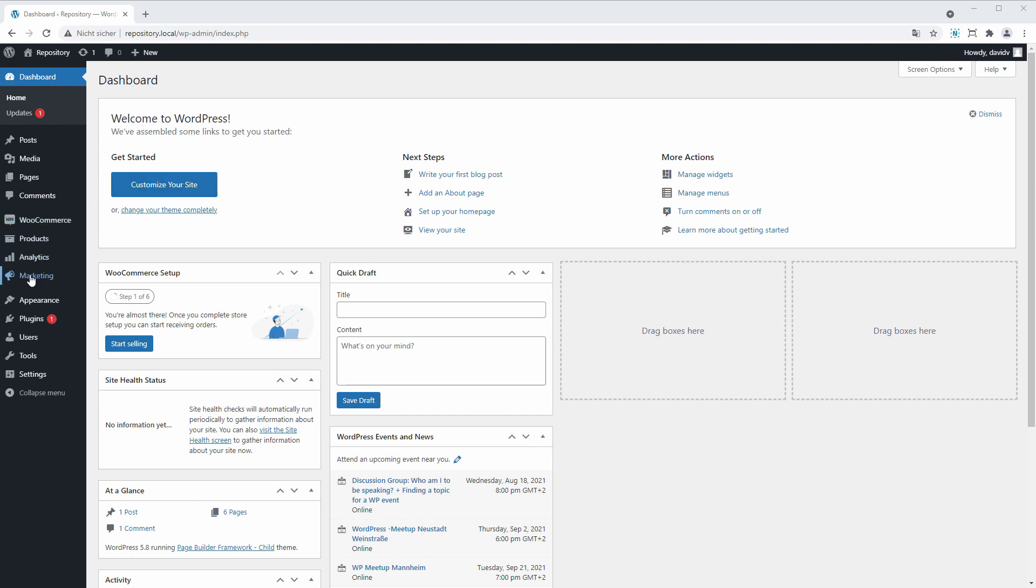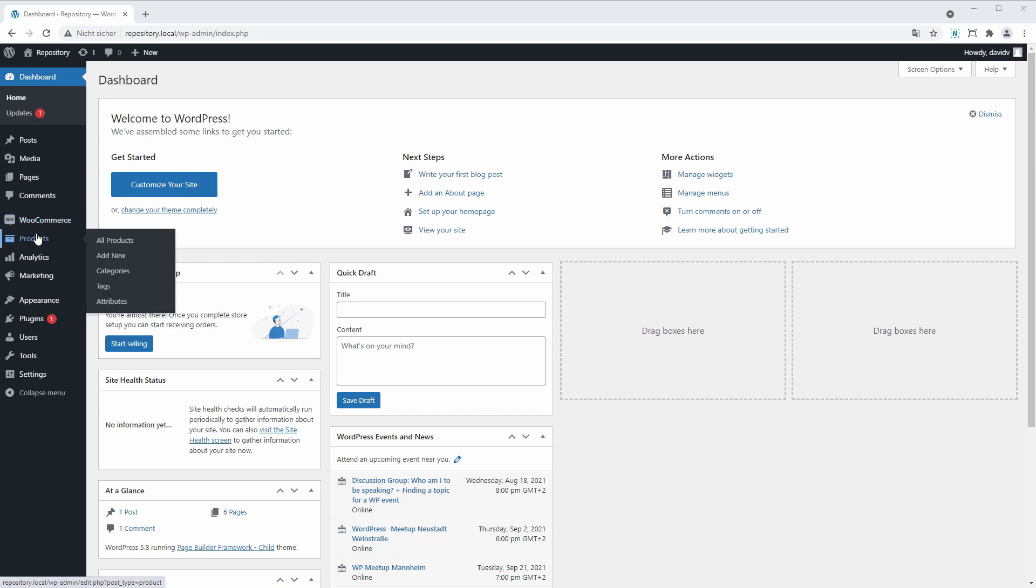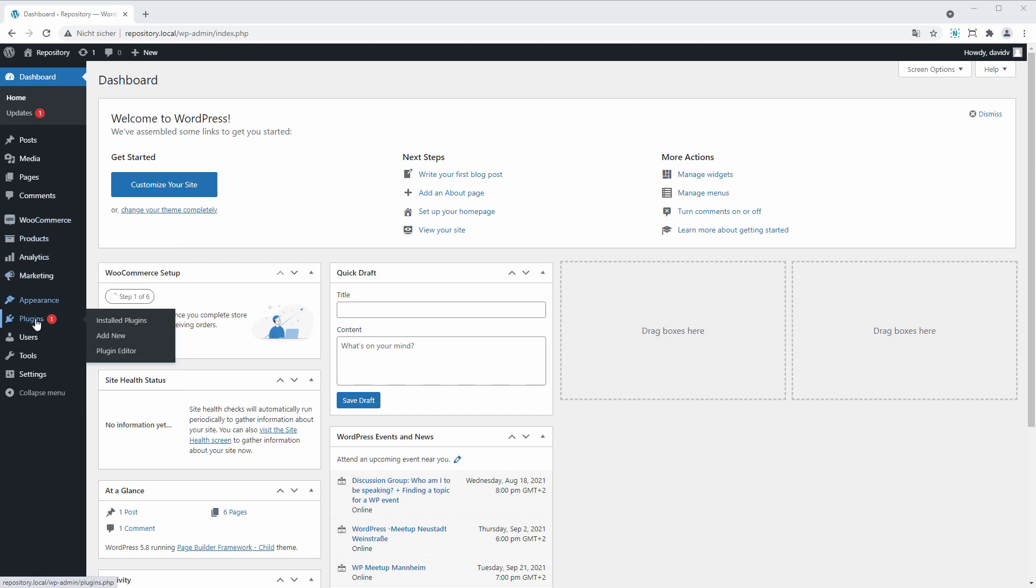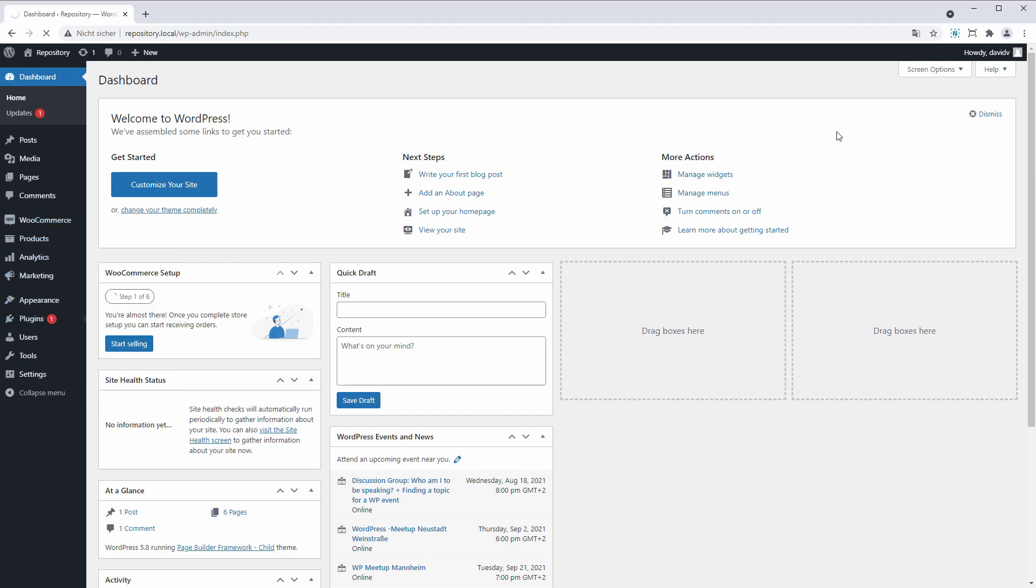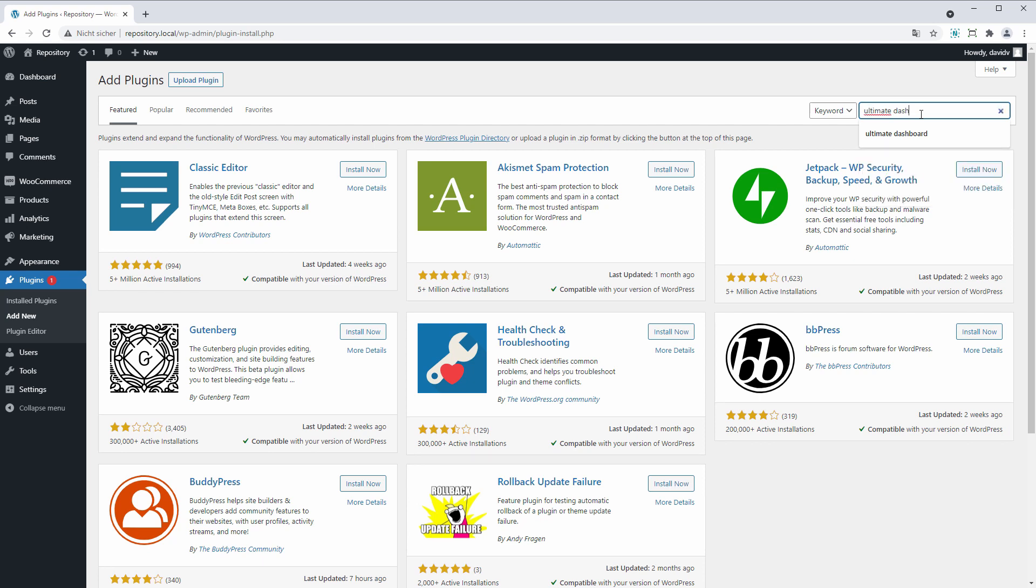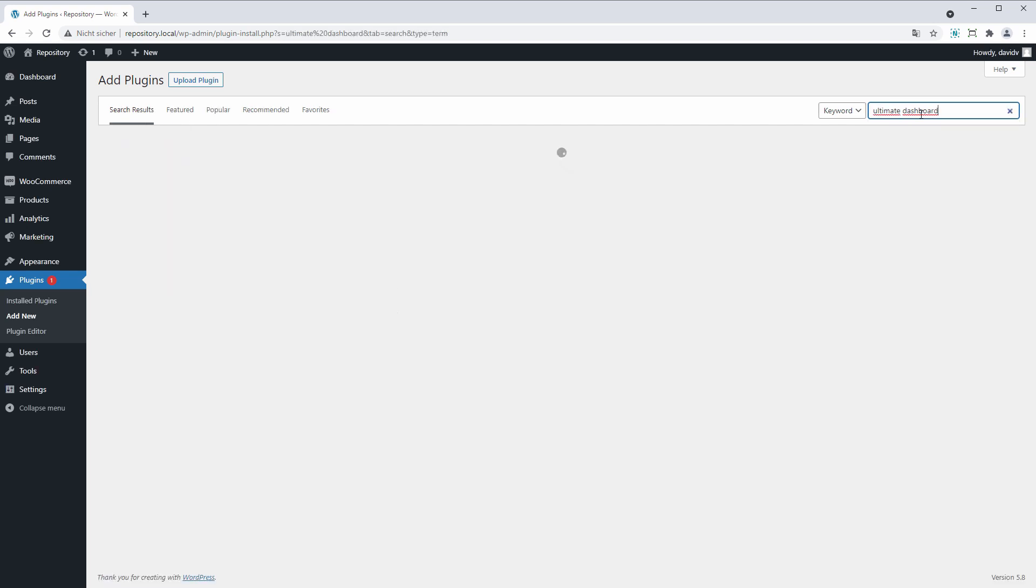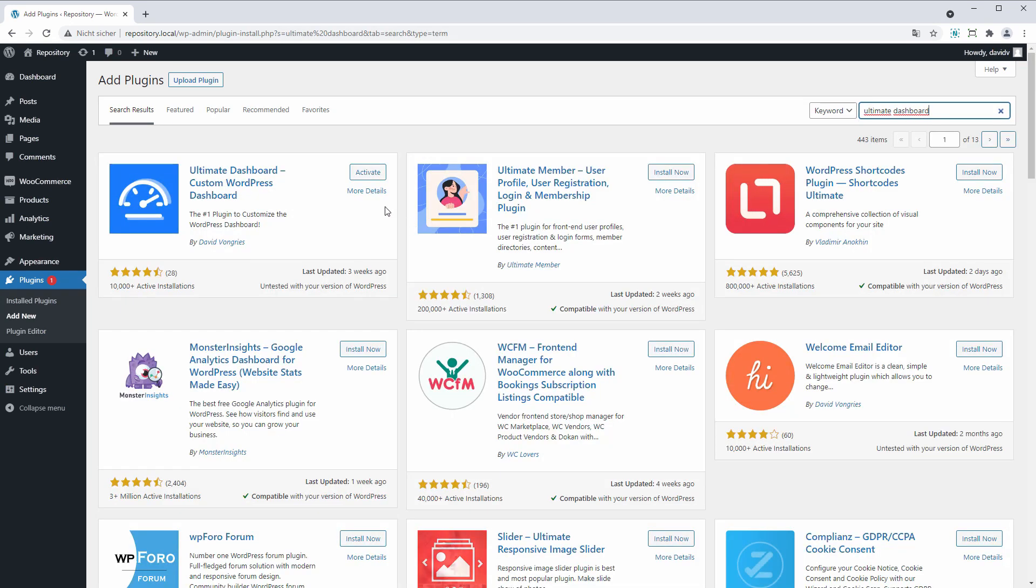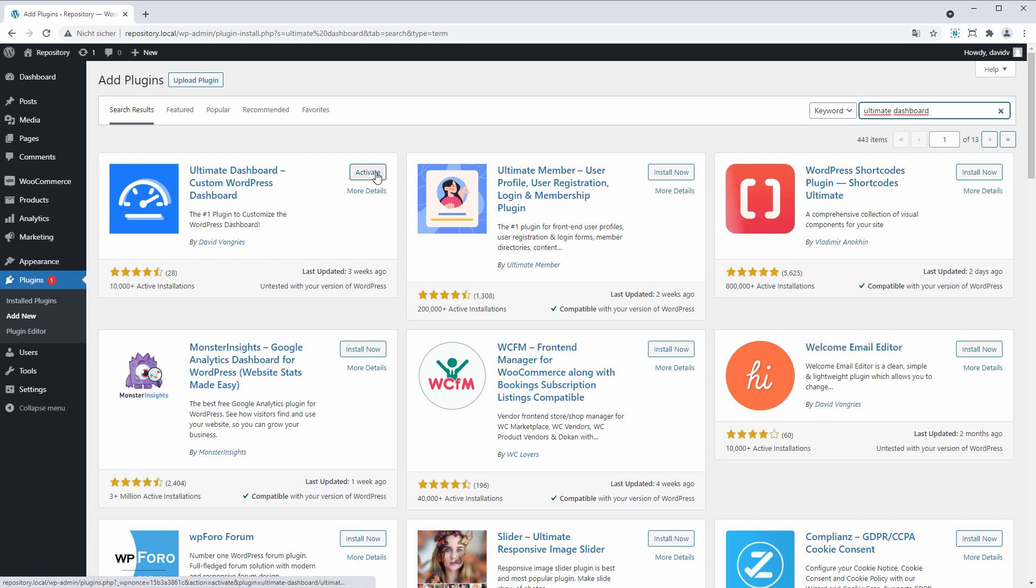All right, this is one of my local test installations. The first thing we are going to do if you don't have Ultimate Dashboard installed yet is head over to Plugins and click Add New. Here we search for Ultimate Dashboard and click Install.